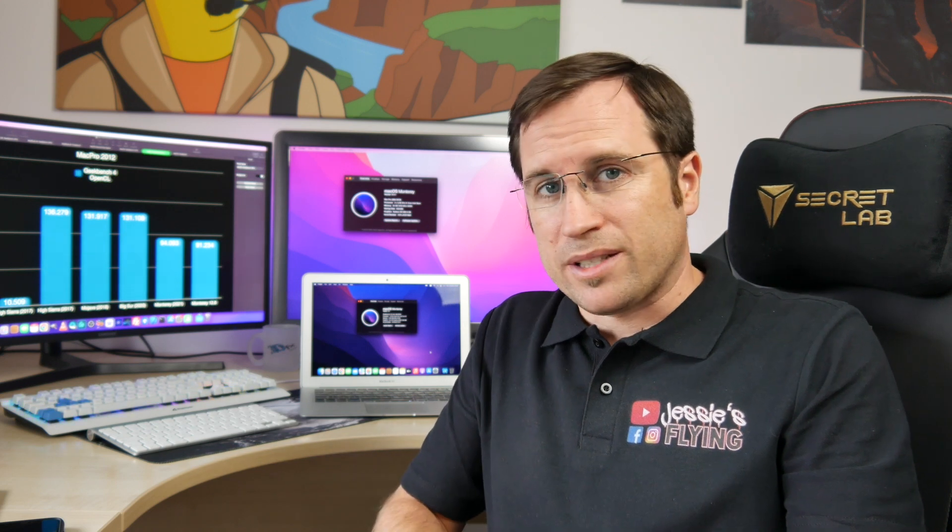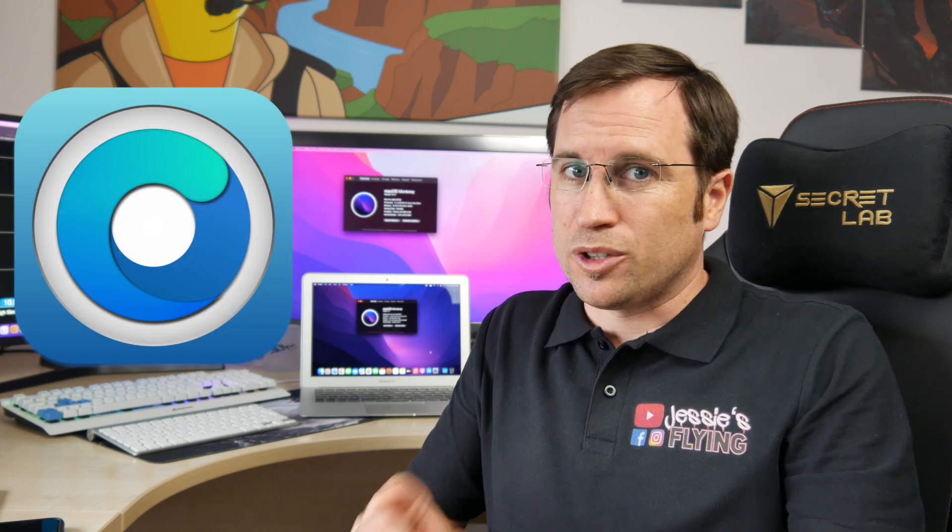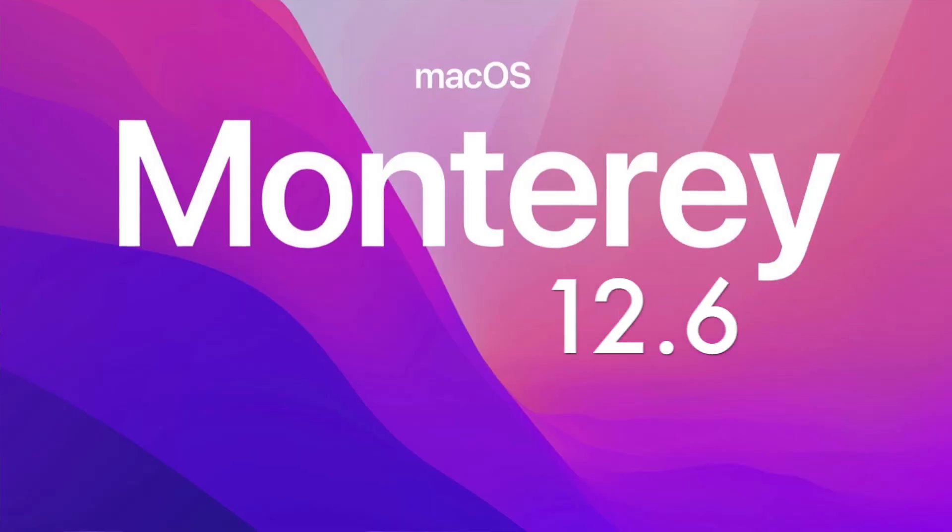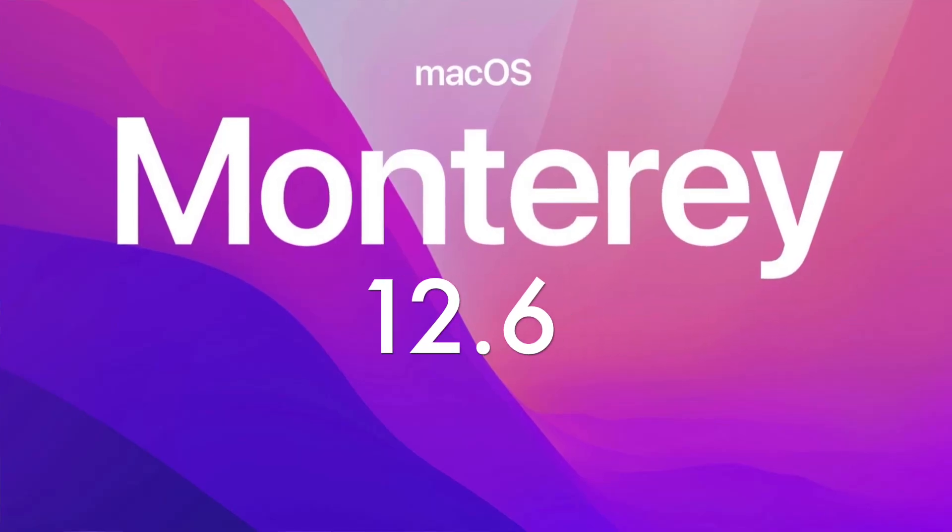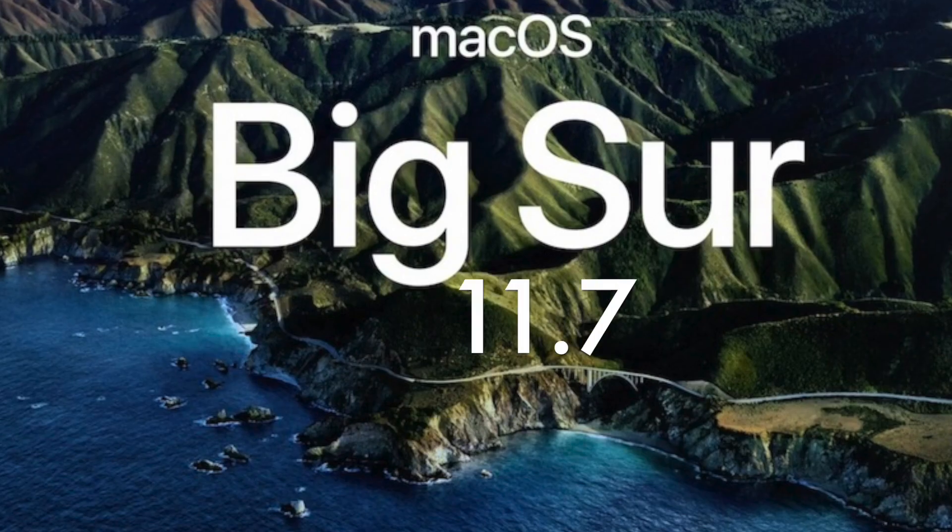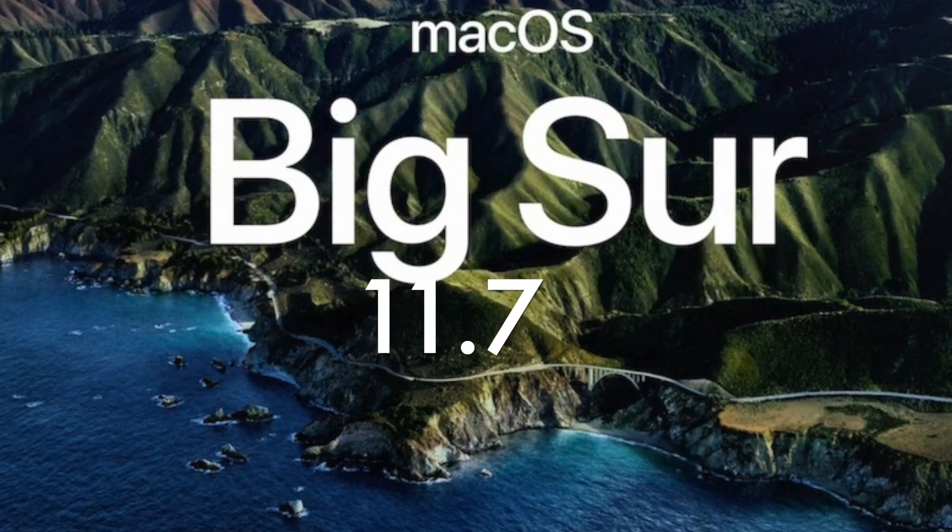Is it safe for unsupported Macs with OpenCore to upgrade to macOS Monterey 12.6 or Big Sur 11.7? Let's find out.